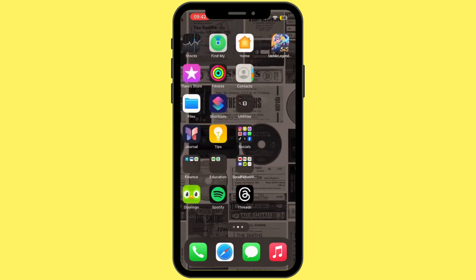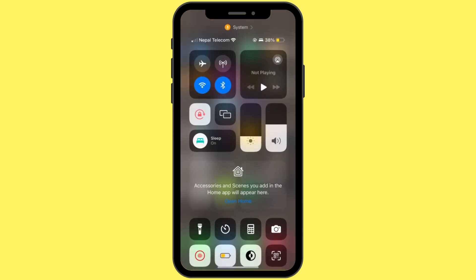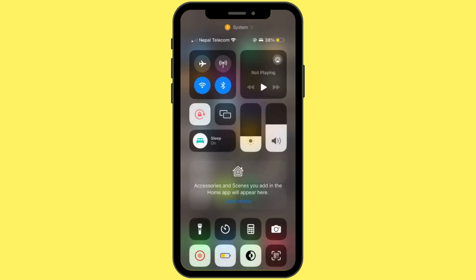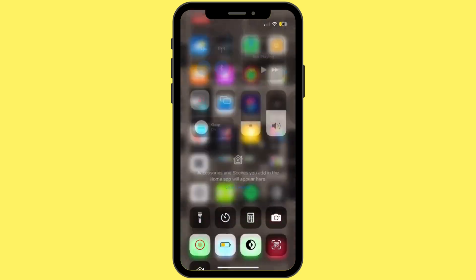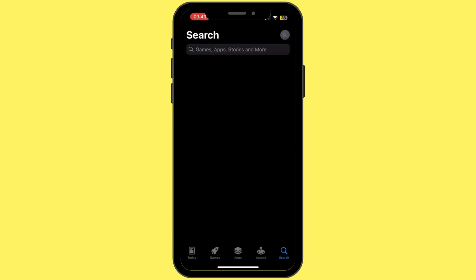The first thing you would like to do is simply turn off your Wi-Fi connection and then wait for 10 seconds, and then reconnect your network. Once you are done, head back to your home screen and then open the App Store.